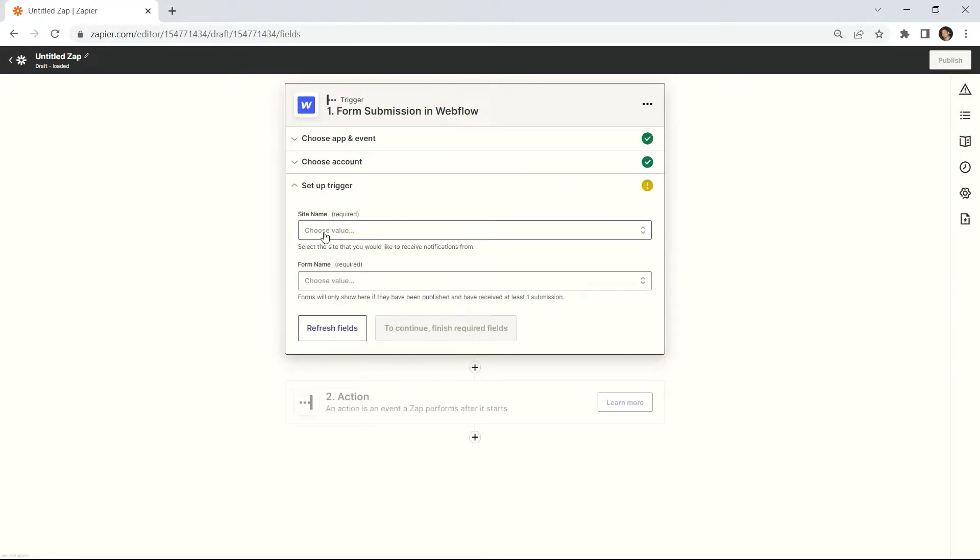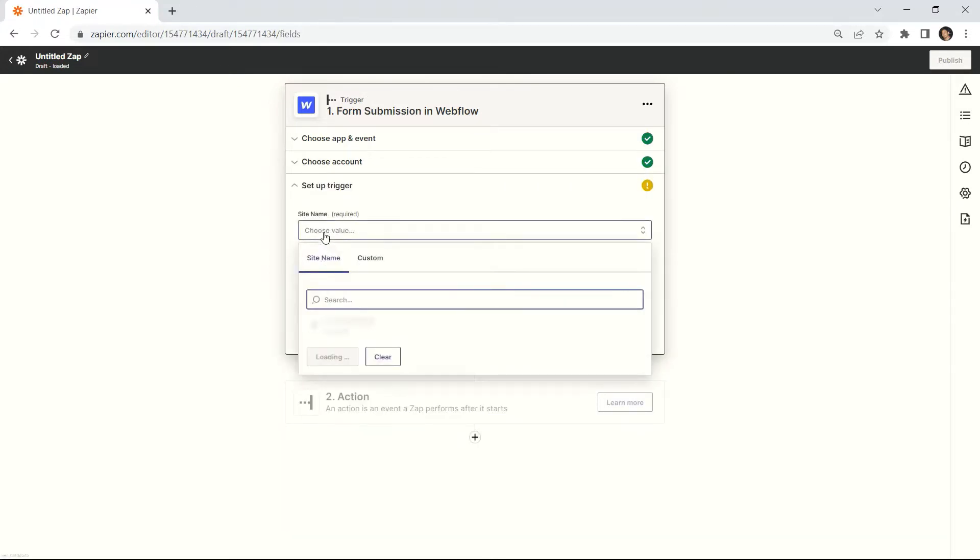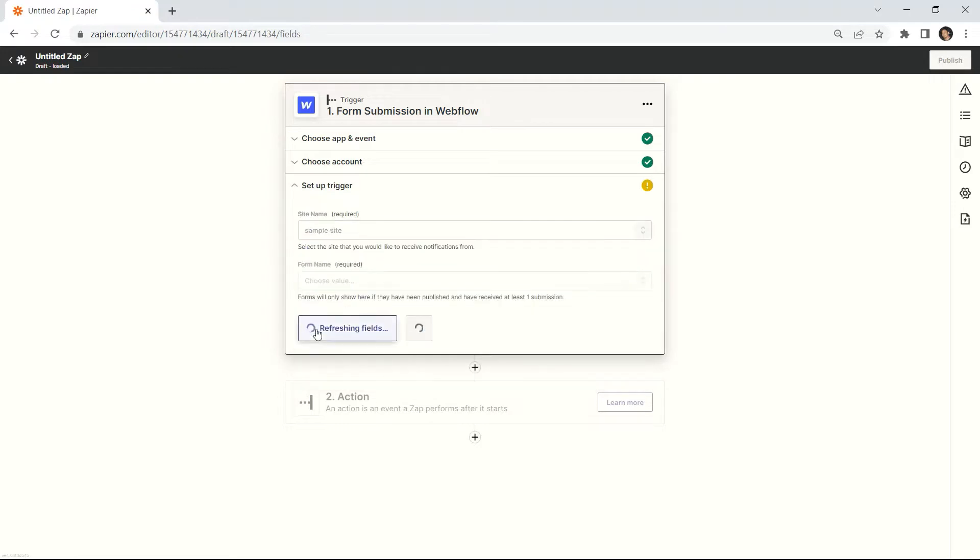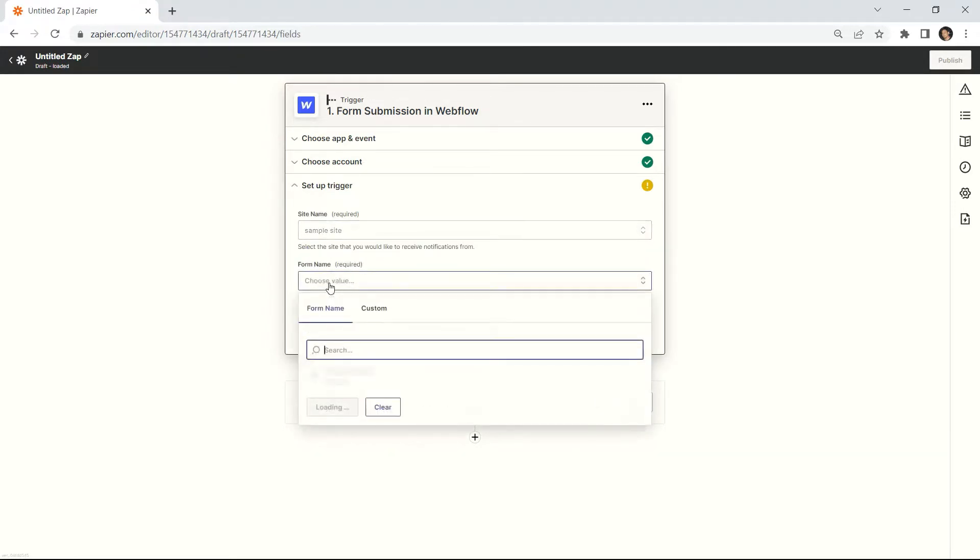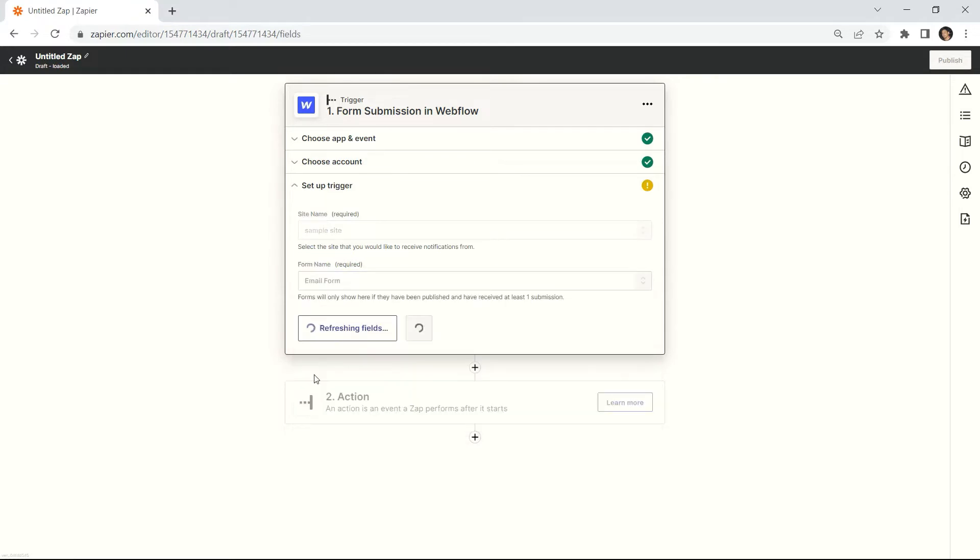Let's configure the submission form. In the Site Name field, select the site that you would like to receive notifications from. In the Form Name field, enter the form you have published.